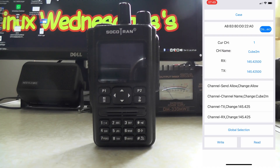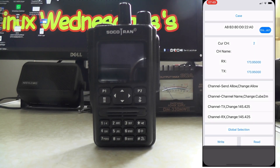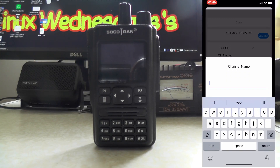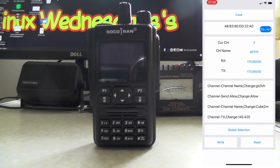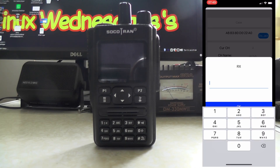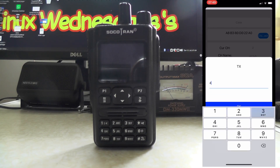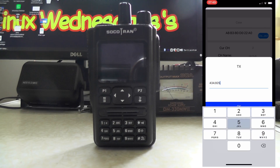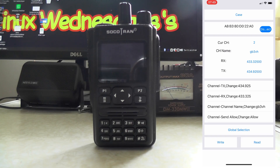Now we go to channel 2 and we'll add a repeater. Channel name: GB3VH. RX is 433.325 and TX is 434.925. Press OK. Now at this point we need to add in the repeater shift.